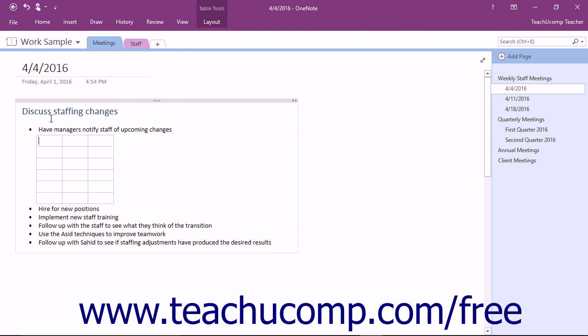Creating a table in this way limits you to an initial table size of 10 columns by 8 rows. However, you can always add or delete columns and rows later.